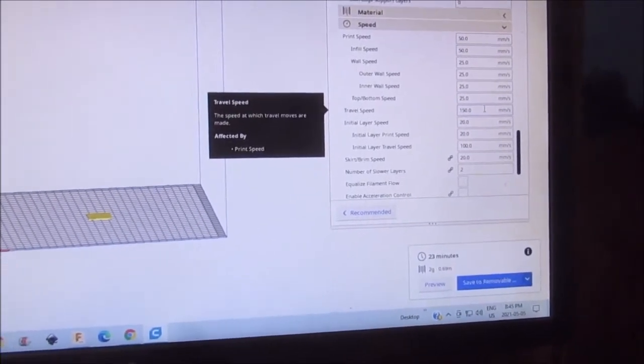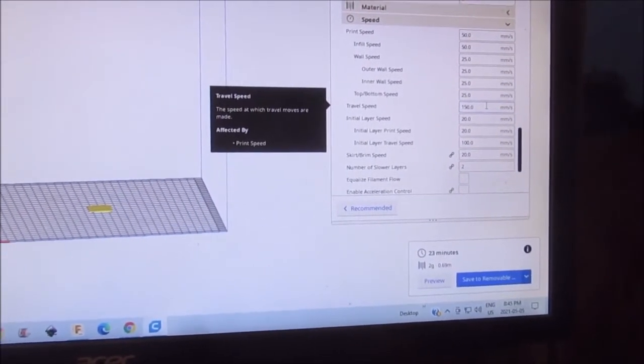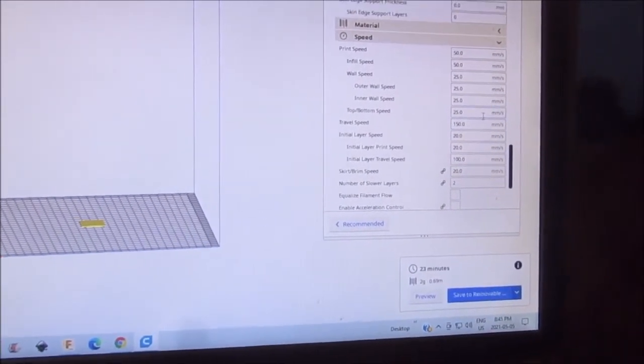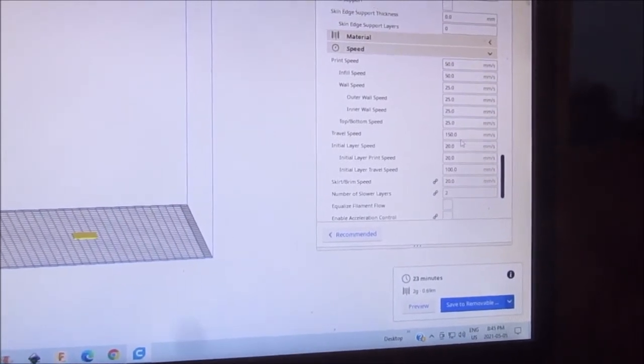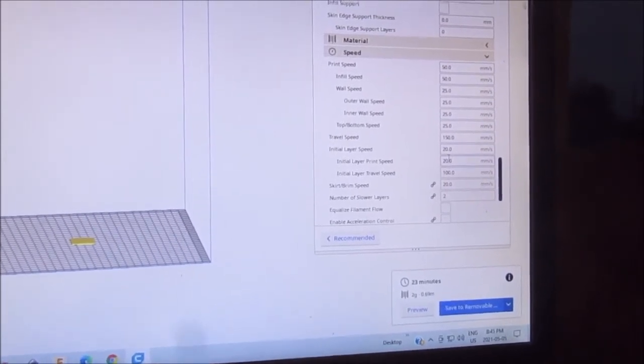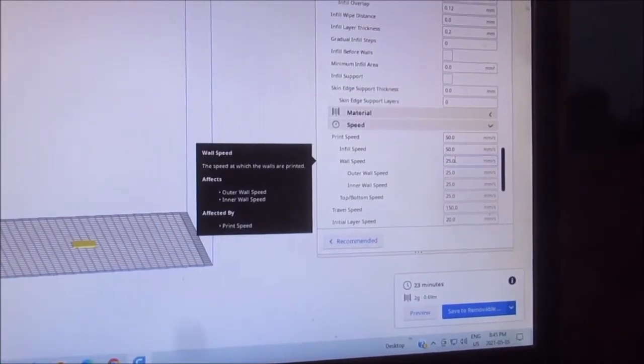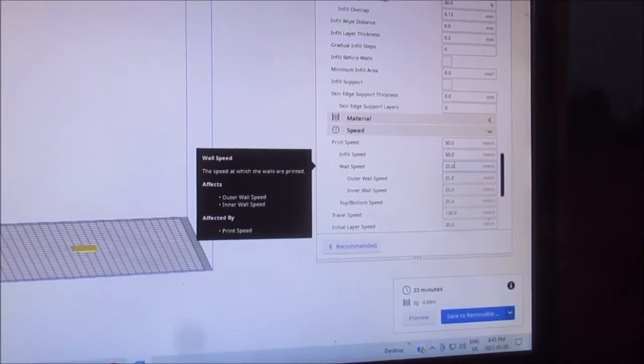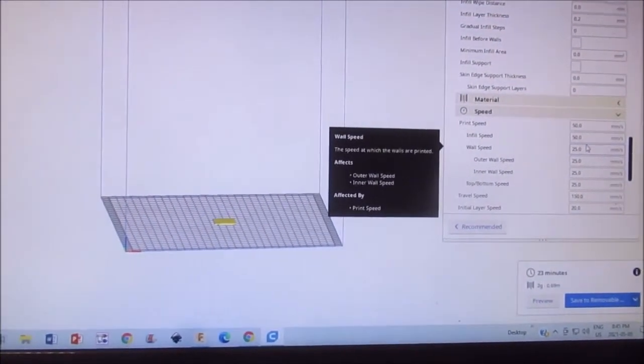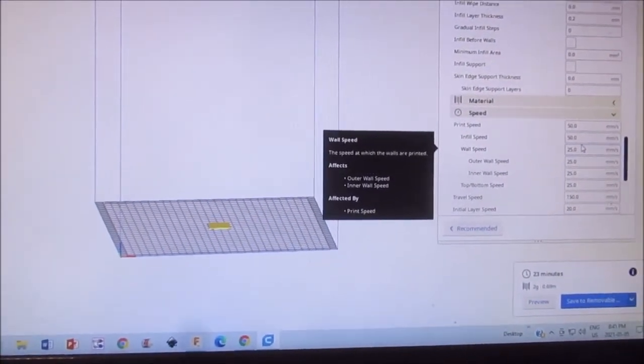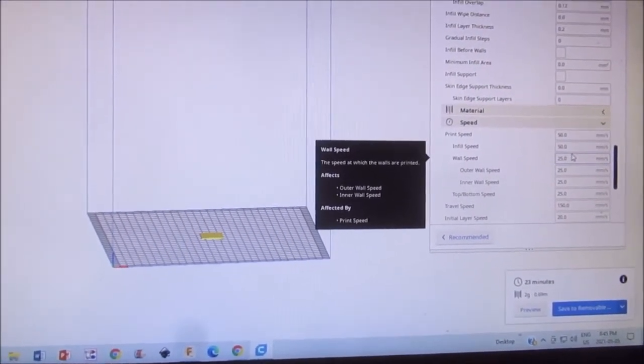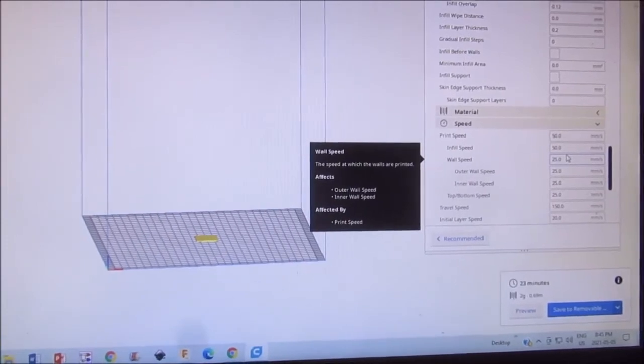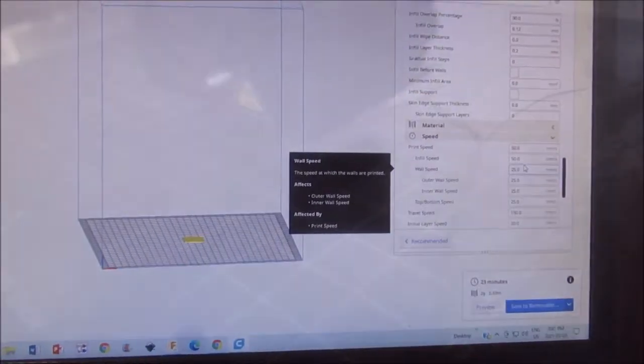This nozzle will never leave the print because there's nothing special about it, so it's going to be 50 millimeters a second. I don't have anything else special on it except for that ironing. I'm going to get this to the printer, and we're going to print our two pieces.